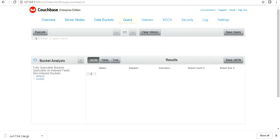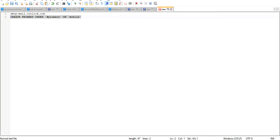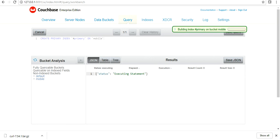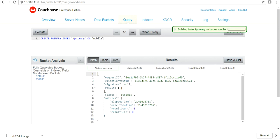Query - you can run any of the query from here. I think I have a query. Okay, let's create a primary index. Create primary index on mobile. And you can execute it.